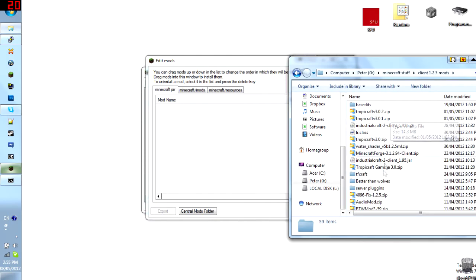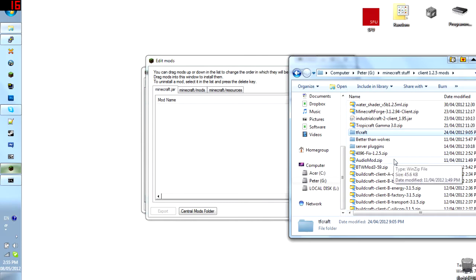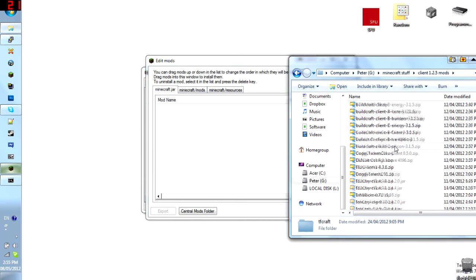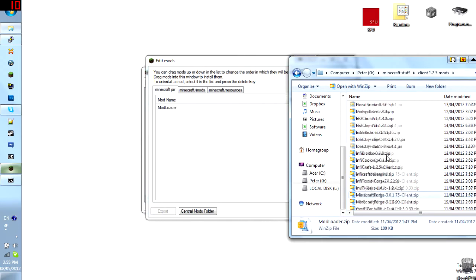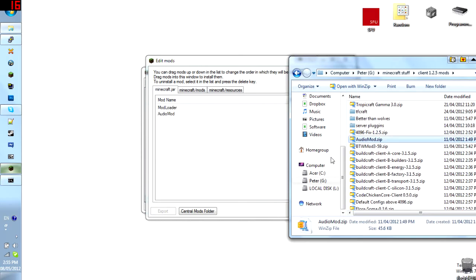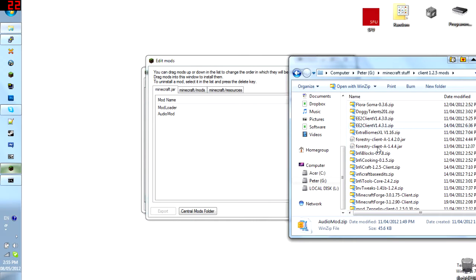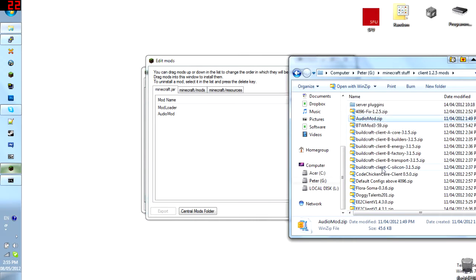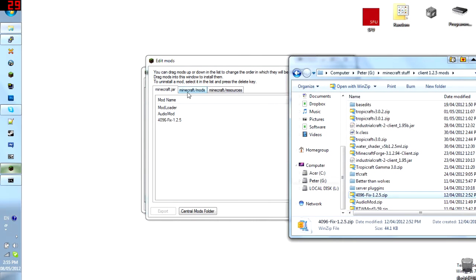So all I have to do is drag, for example, I'm going to install mod loader in here. So go to mod loader. Just drag it in here. Boom. It's done. Let's go find audio mod. Boom. It's done. 4096. Let's go to 4096 fix. Boom. It's done.